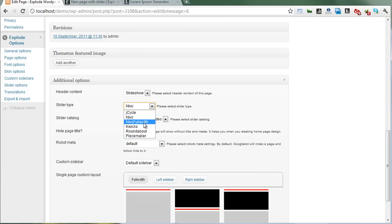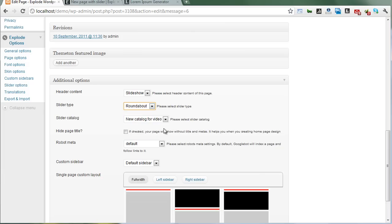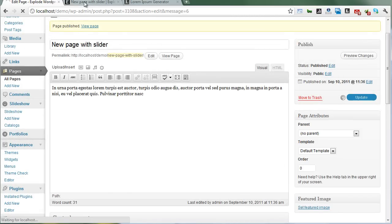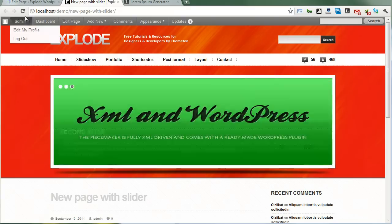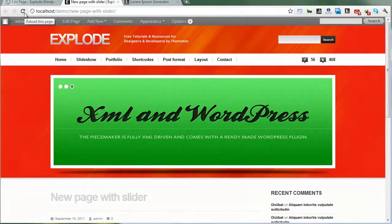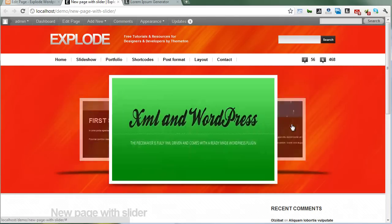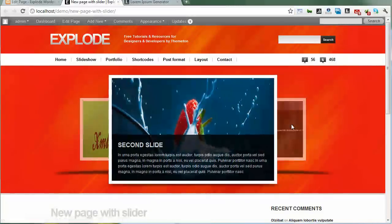Select a different slider type - 'roundabout.' Update and refresh.